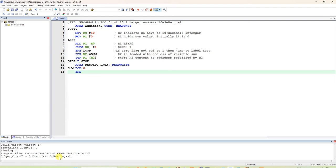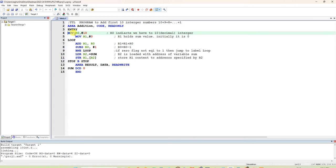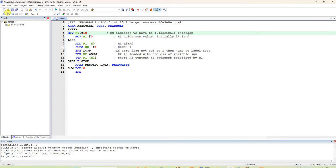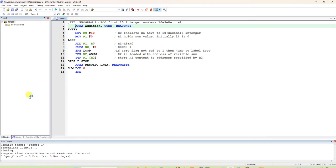Now click build target — zero errors, zero warnings. All keywords shown in blue color require at least one space before them. If you forget the space, the build will show many errors. All blue-colored keywords need a minimum one space; black-colored labels do not. Now click build target and then start debug.